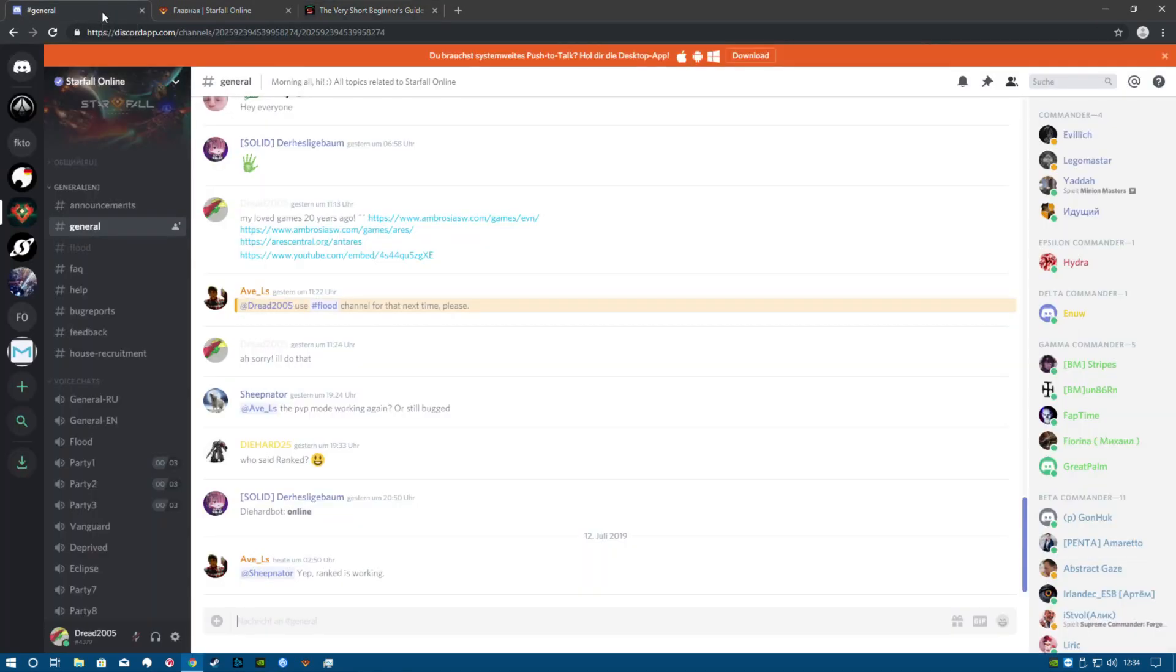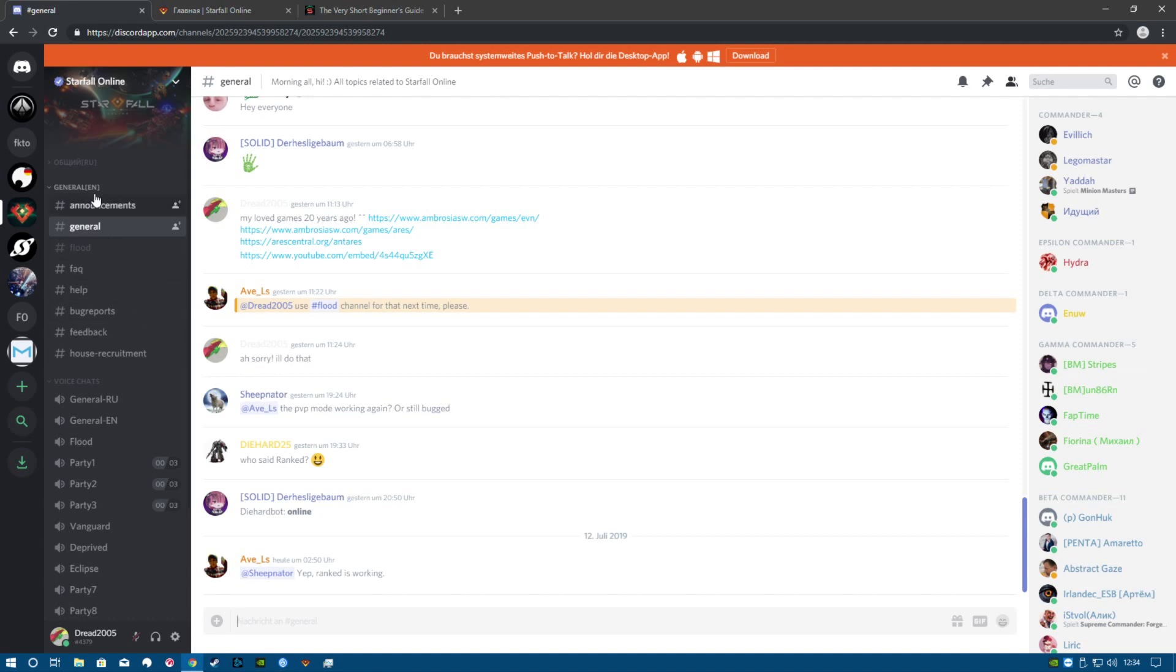Next, a very good source is the Discord channel of Starfall Online. This has a fairly good community and will be glad to help you in English as well.